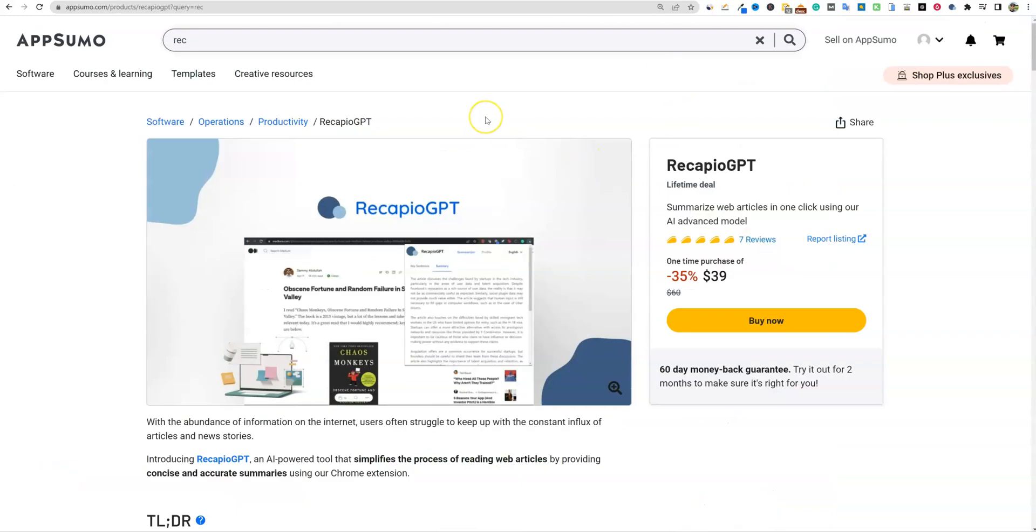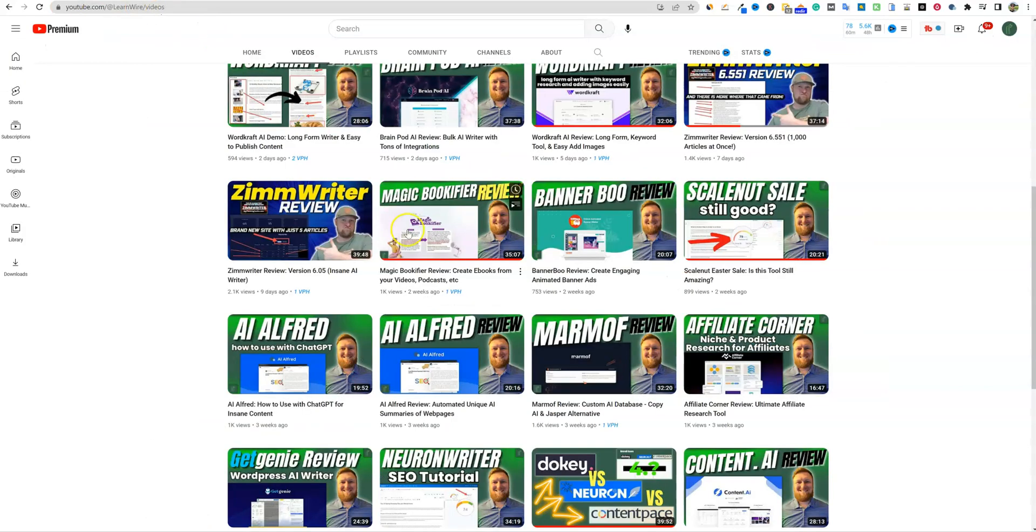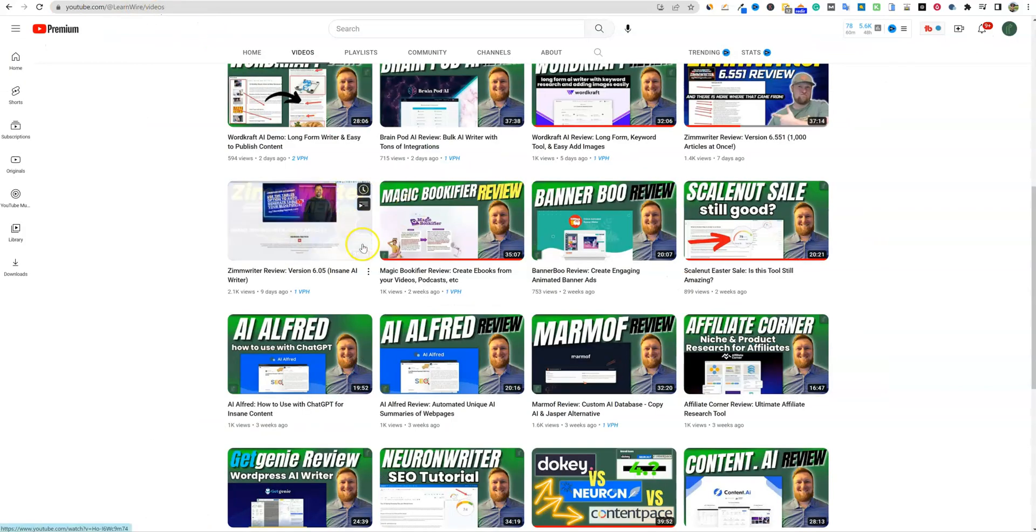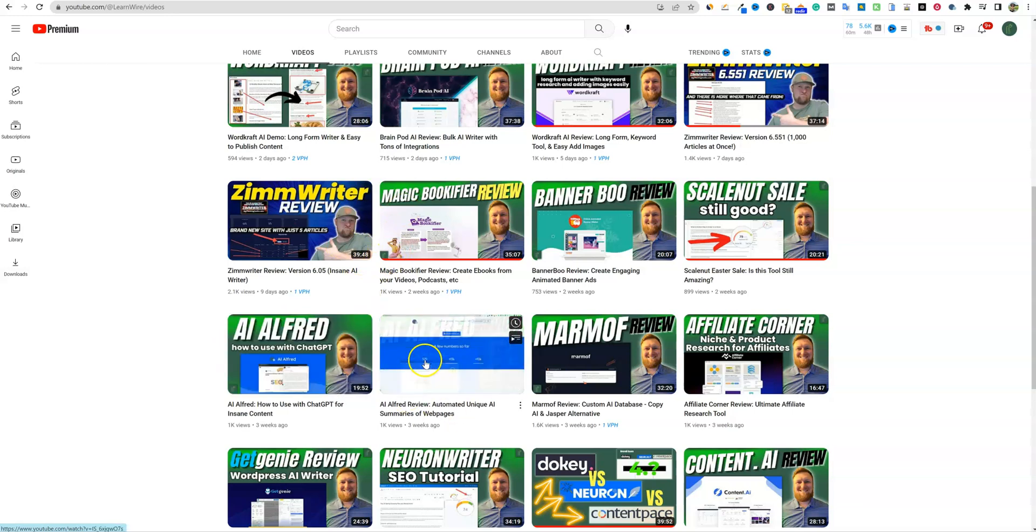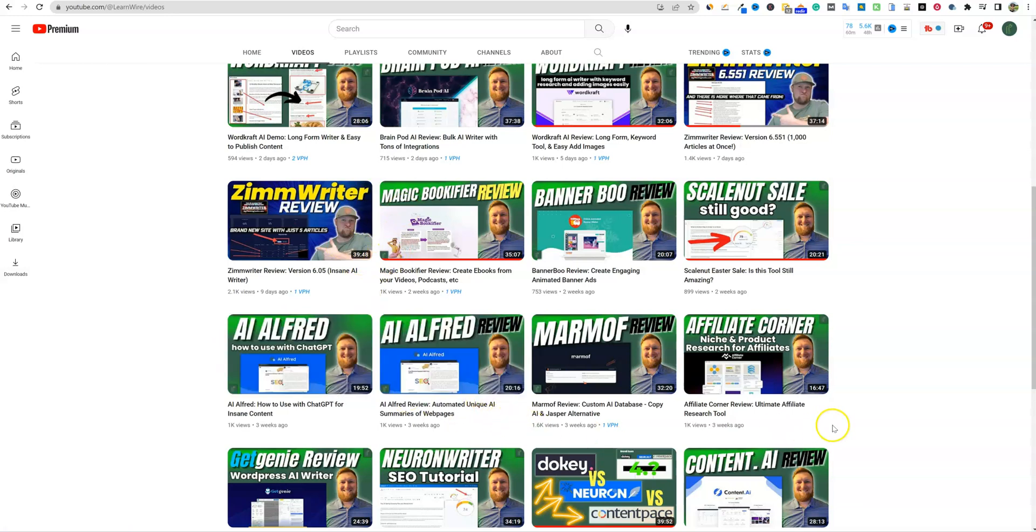Welcome back to LearnWire. Today we're going to be looking at RecapioGPT. This is AI Alfred and they rebranded and renamed to RecapioGPT. If we come and take a look about a week or a few weeks ago, I did two videos on AI Alfred. I just now purchased it. I was able to get these videos out on the free version, but I did really like the software and I don't want to miss out on it.